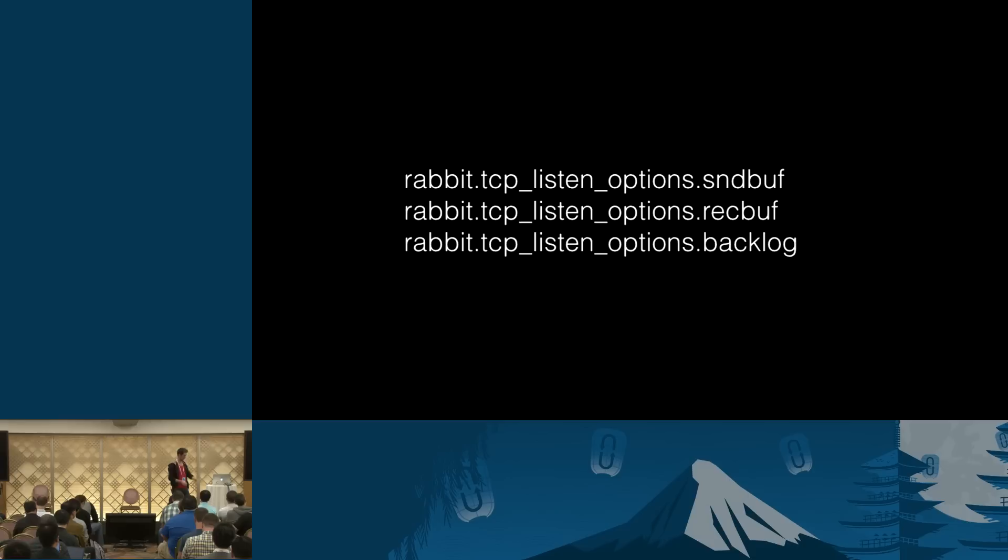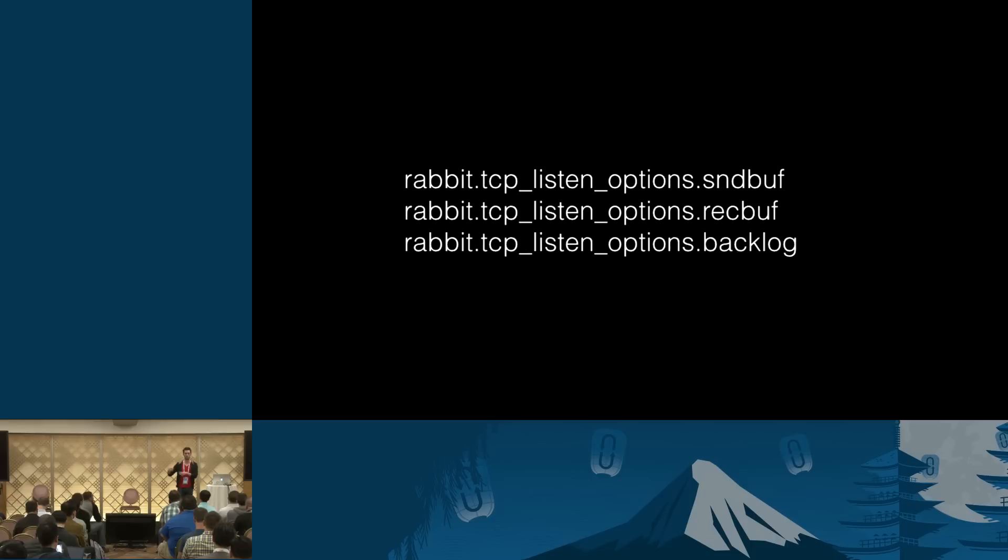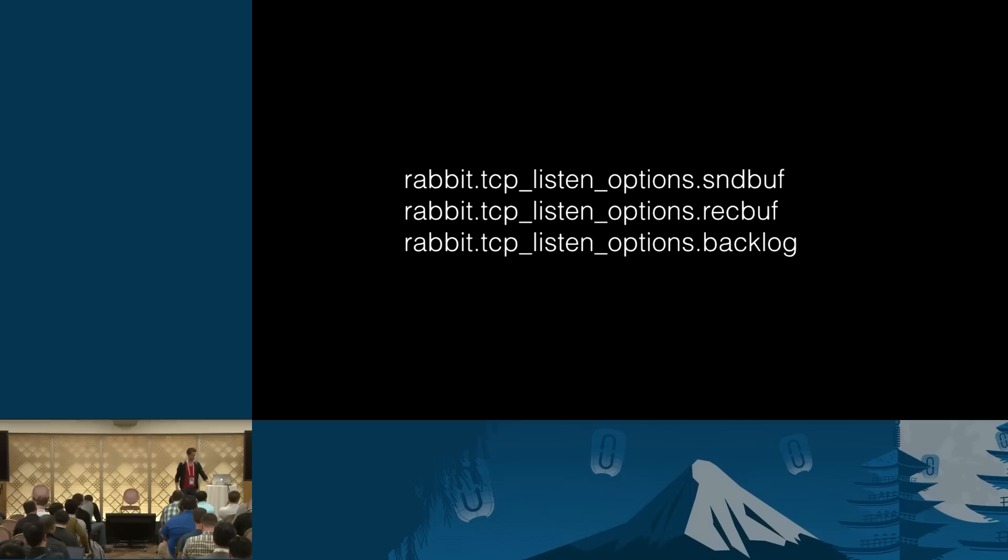So yeah, how do we tune those TCP buffers? Those are application level settings. So in RabbitMQ, you can configure them using these values. So send buffer and receive buffer, I guess, are self-explanatory. And backlog is the number of inbound connections that can be initialized at the same time. So imagine you have 1,000 clients connecting all at once.